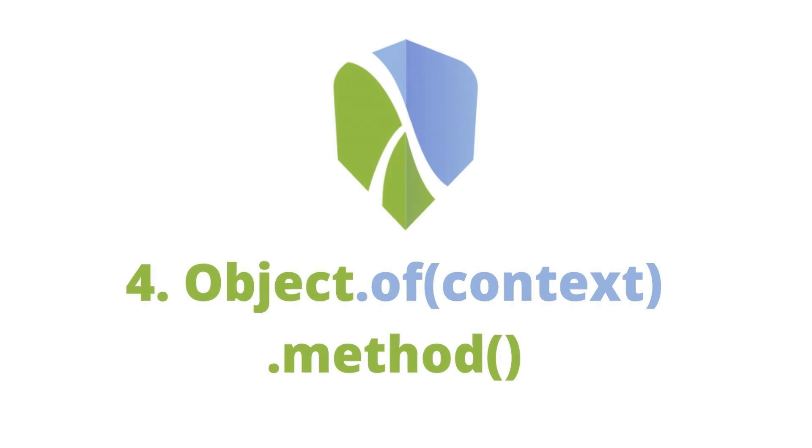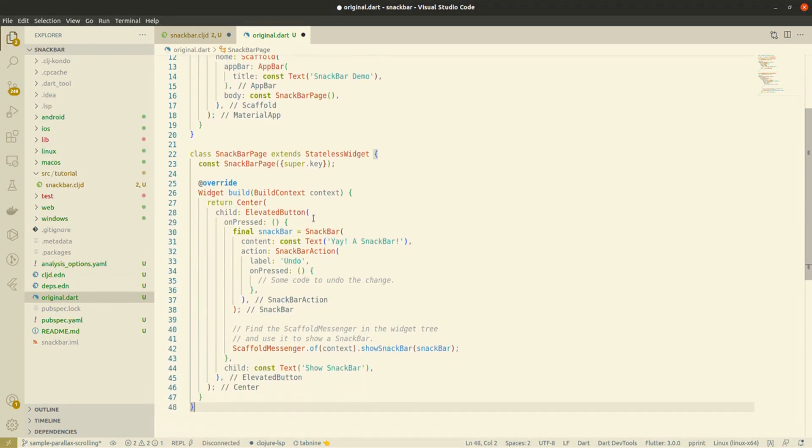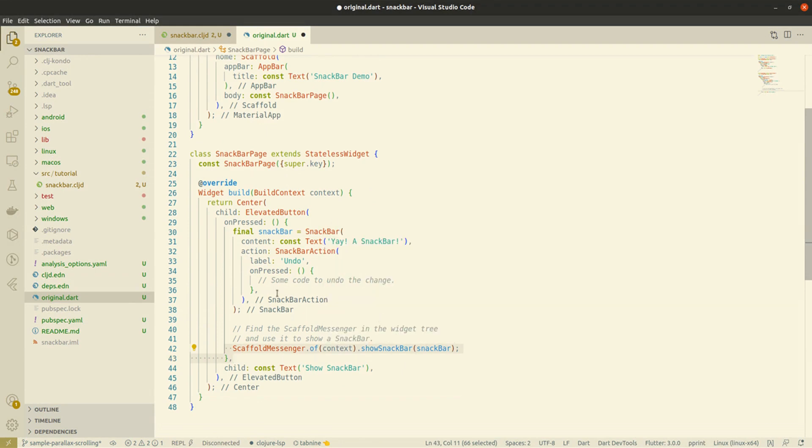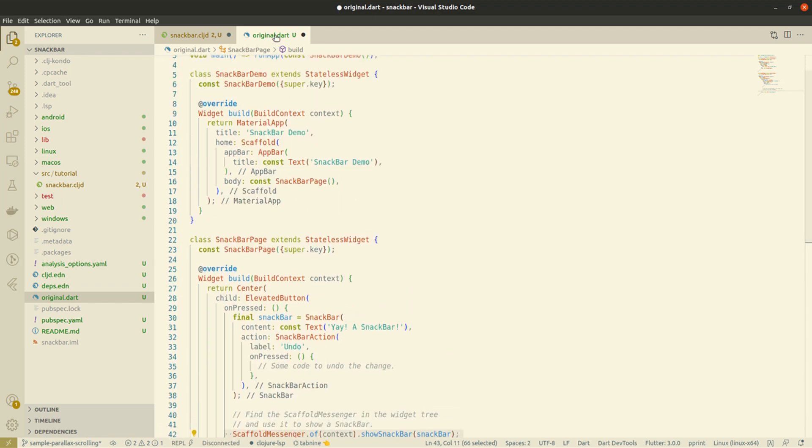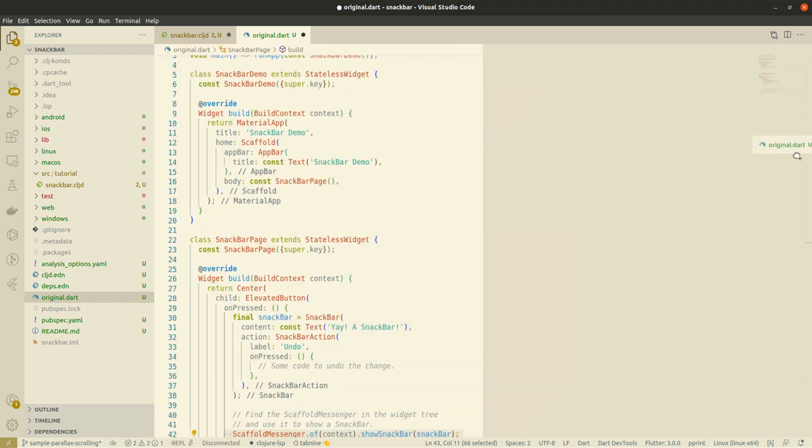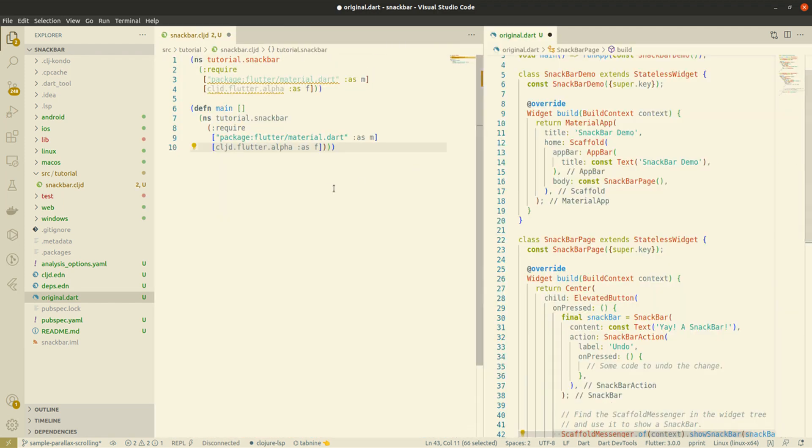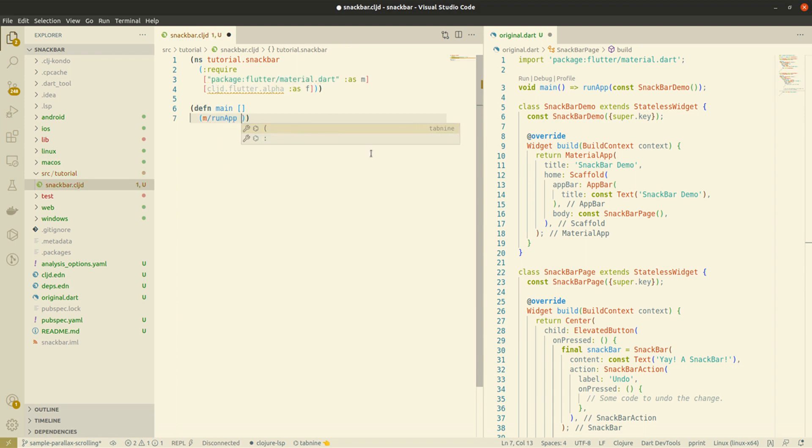However, ClojureDart is not an object-oriented programming language. We don't have class and class methods. So, how to do that in ClojureDart? In this example, we have a ScaffoldMessenger object that needs the parent widget context to build itself. So, that's what we are doing here.